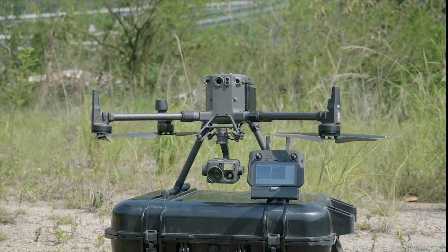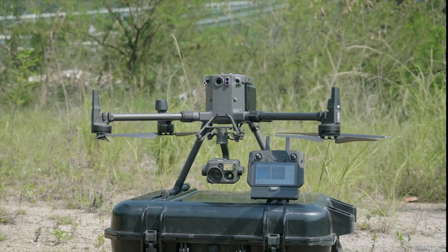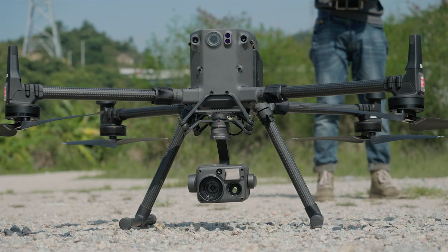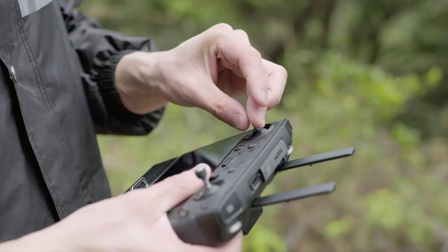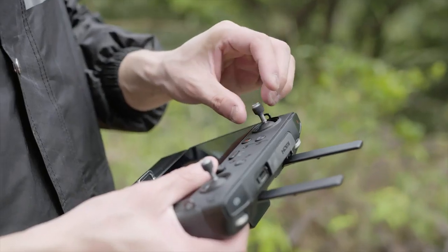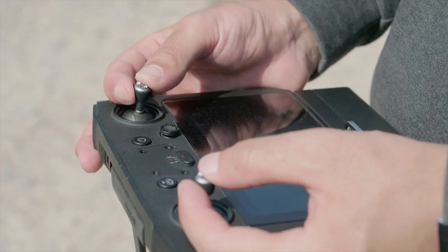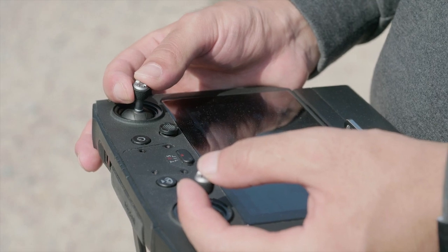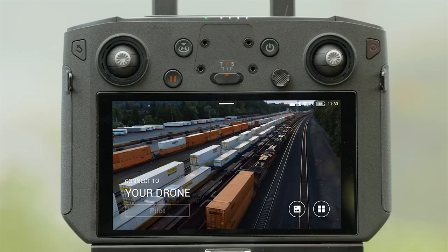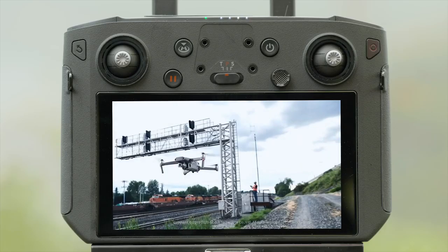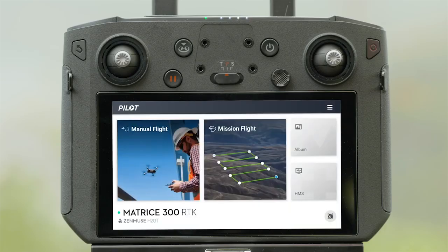To use the Network RTK function for positioning, all you need is a Matrice 300 RTK aircraft and a remote controller. Connect the remote controller with the aircraft, and ensure the network connection is normal in the remote controller. Open the DJI Pilot app and enter the camera view.